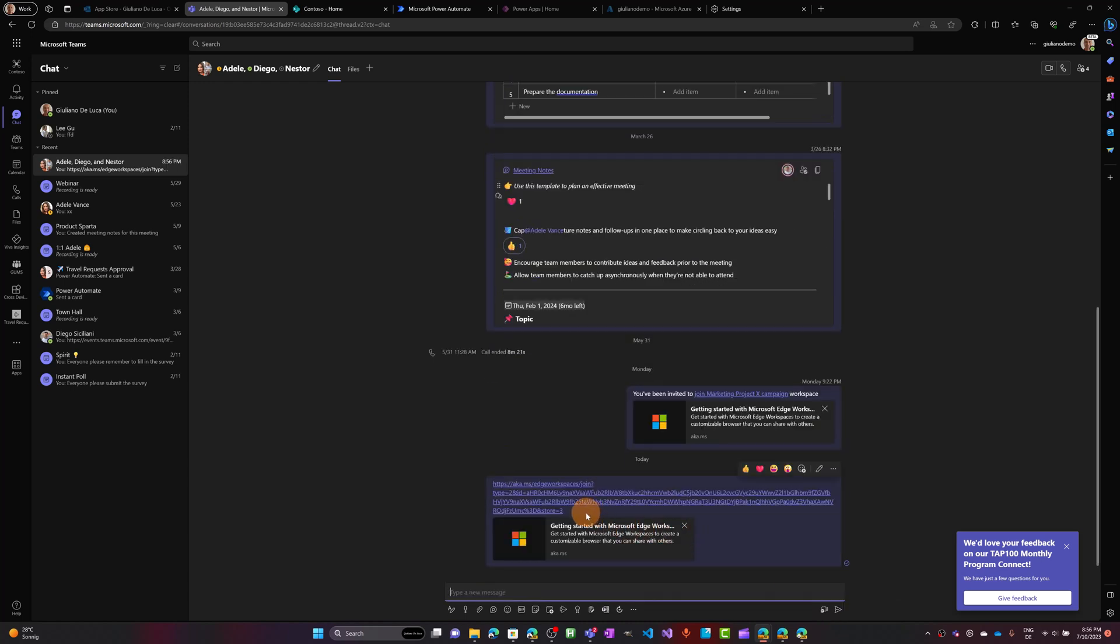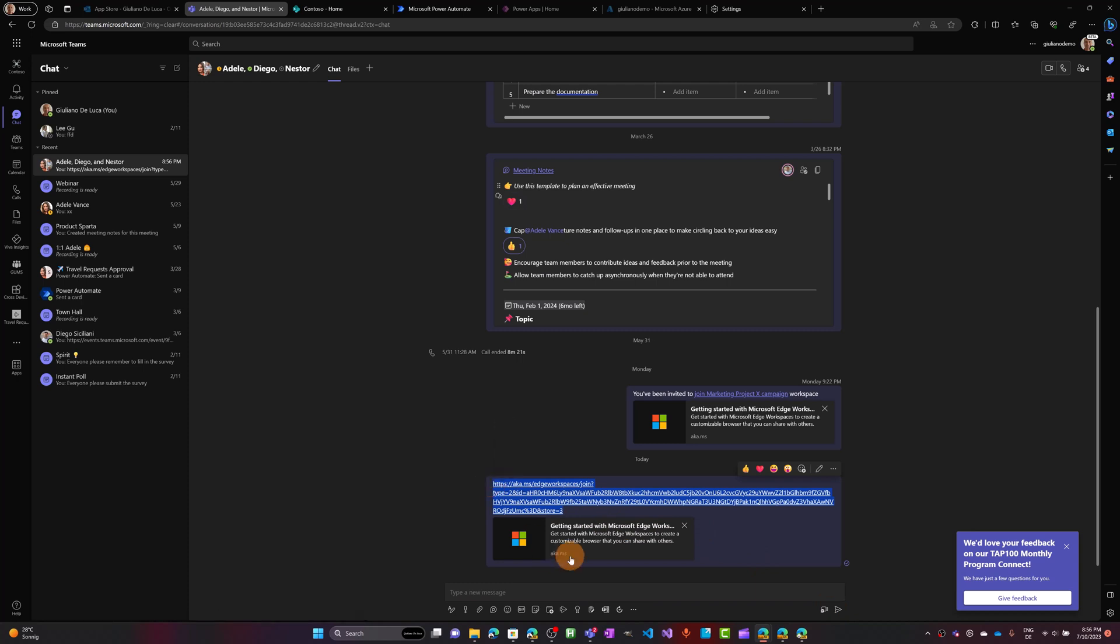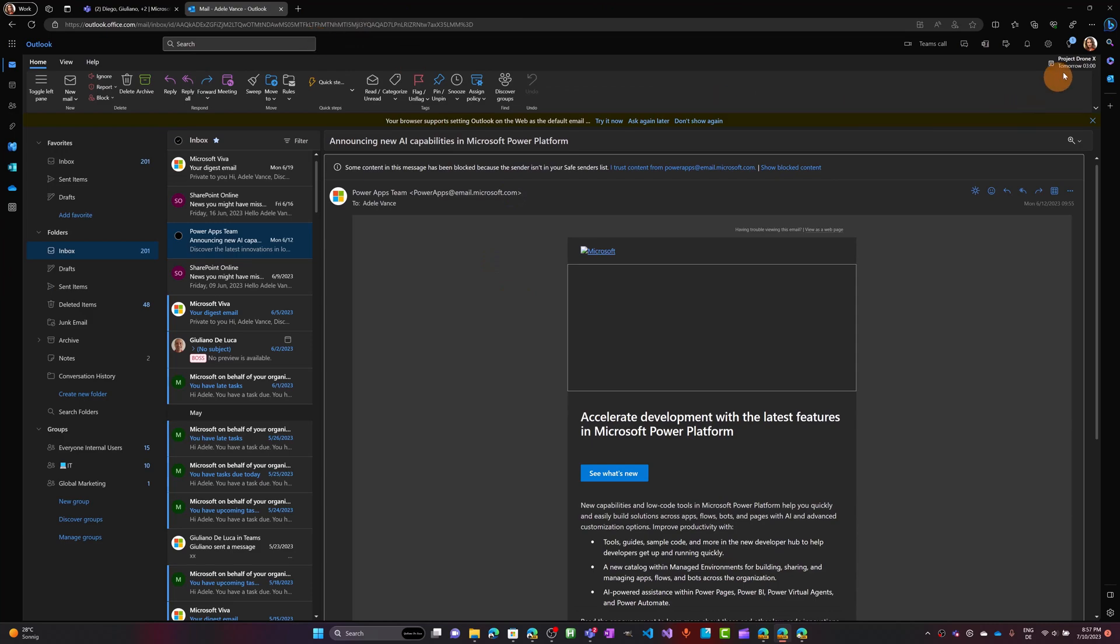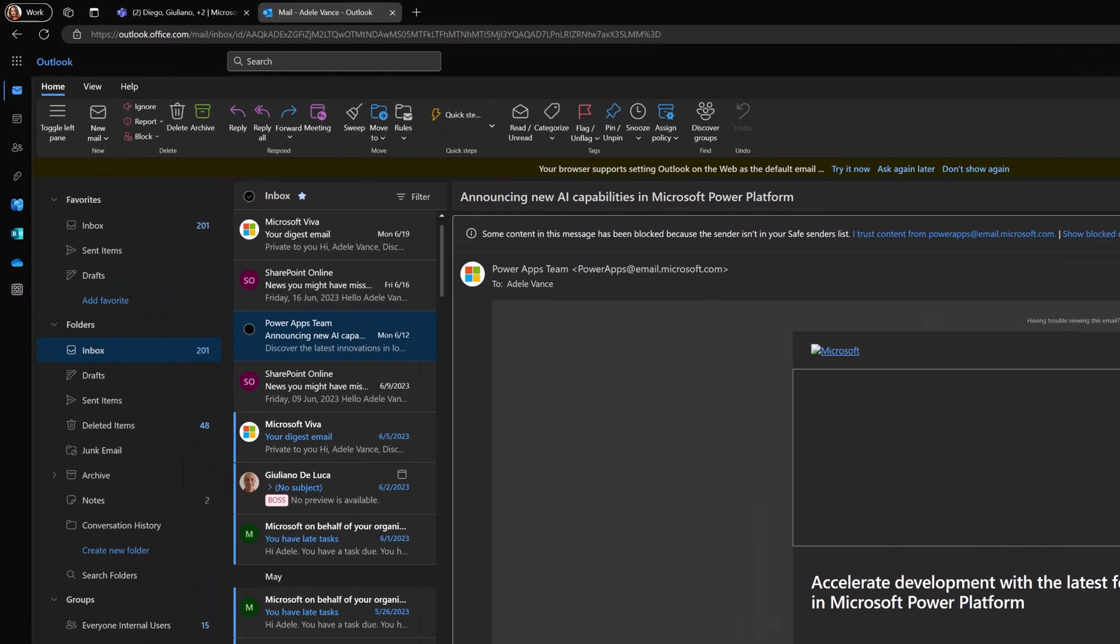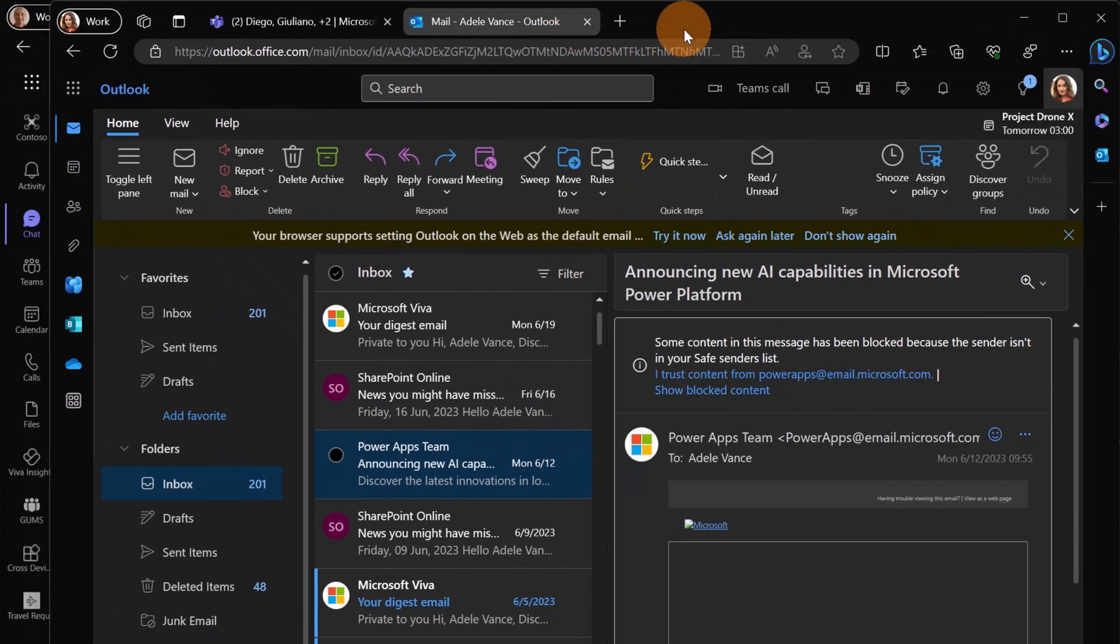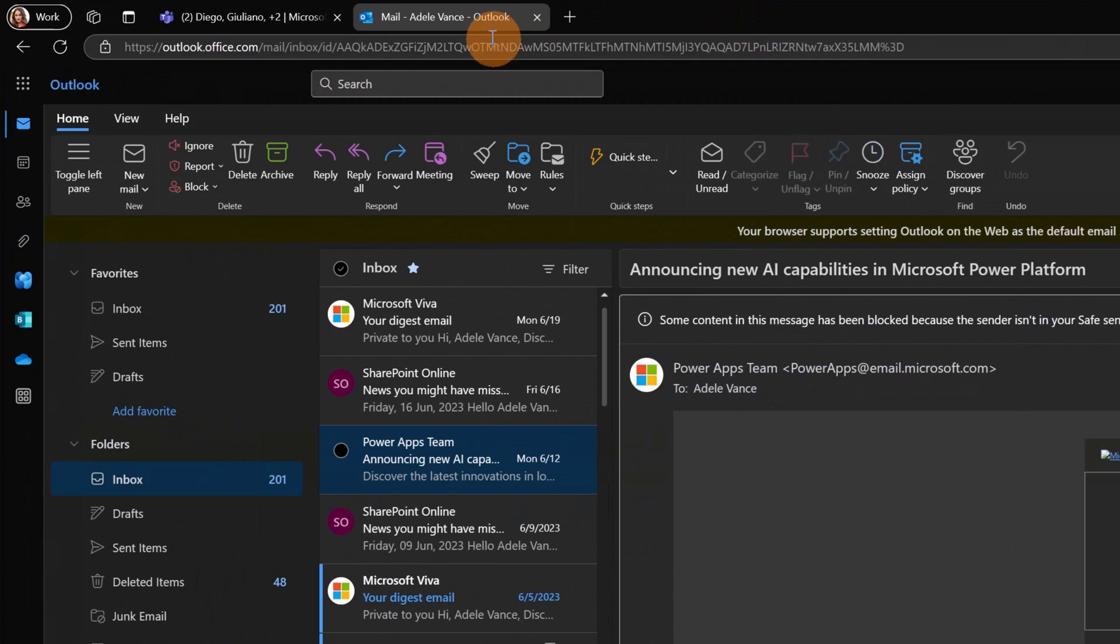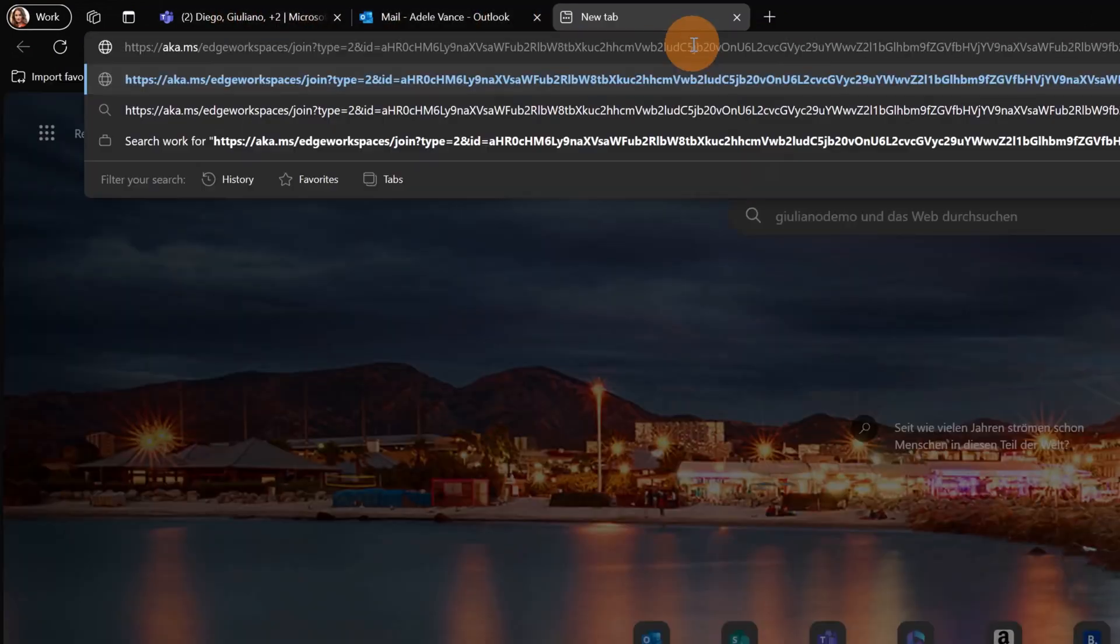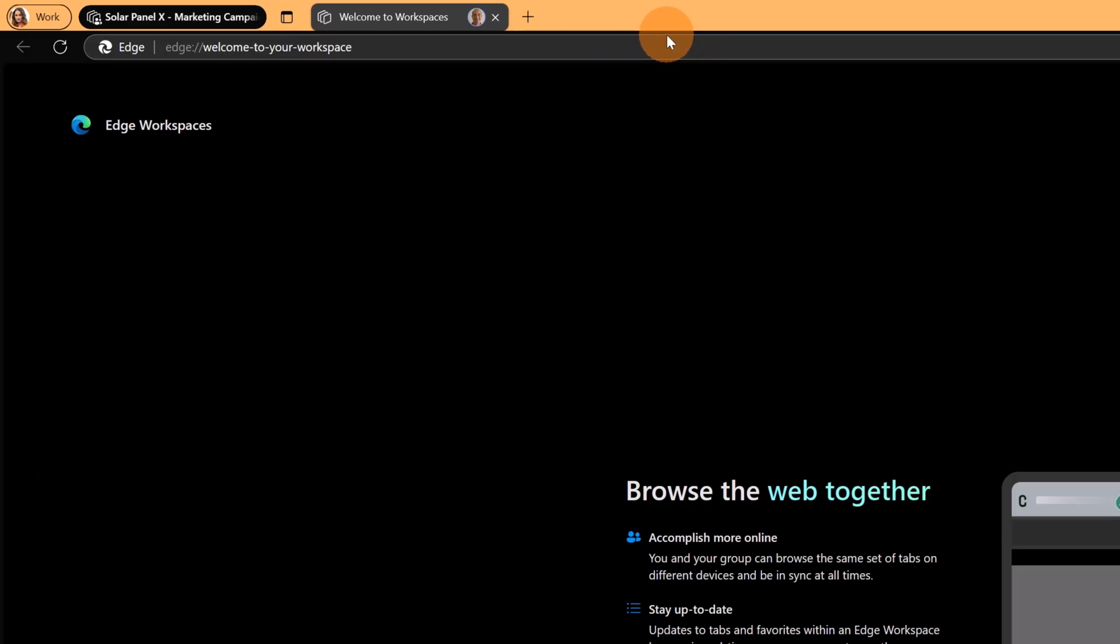Now the other user can open this URL. Let me go in this other instance. I am now impersonating Adele Vance as you can see. Let me open now this workspace. I'm going to paste this URL and then I'm going to press return. Alright, now I have opened this workspace.